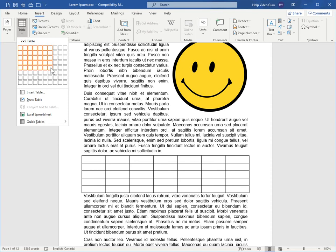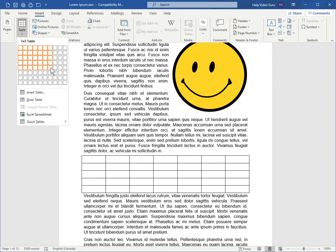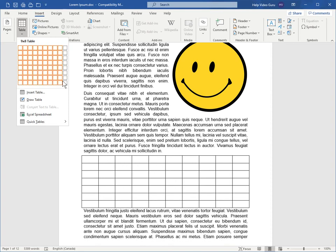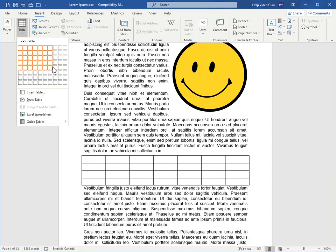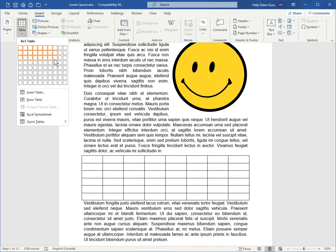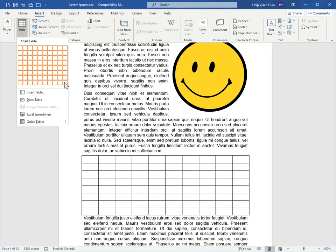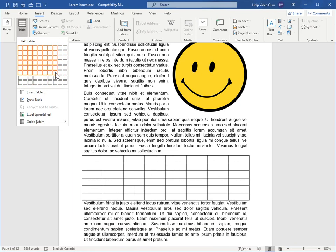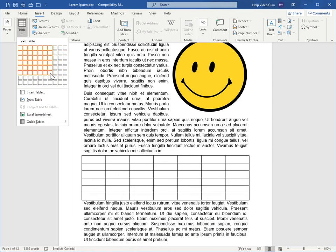Whenever you're satisfied, if this grid is sized appropriately enough for you to build your table that you need, just click, and the table will be committed and appear within your document as you see here.